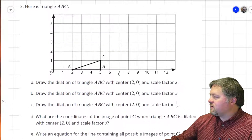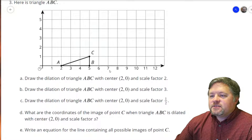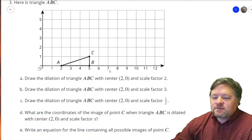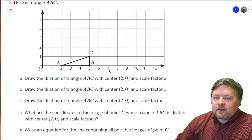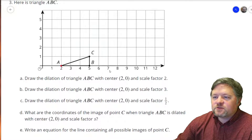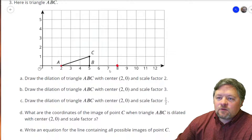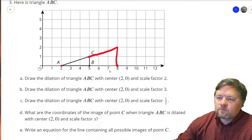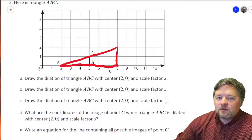Here's triangle ABC. Draw a dilation of triangle ABC with a center of (2, 0) and a scale factor of 2. Our center is at point A, so point A won't move. Point B is 3 units away — with a scale factor of 2, it's going to be 6 units away. From A to C we went up 1 over 3; to double it we go up 2 over 6.